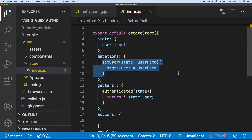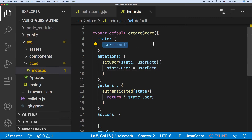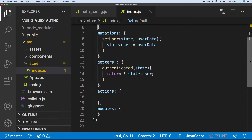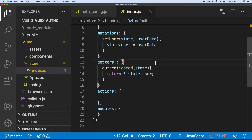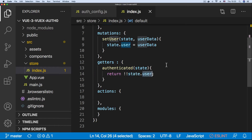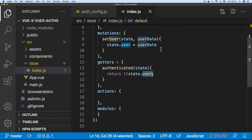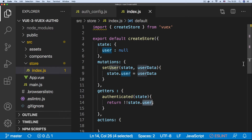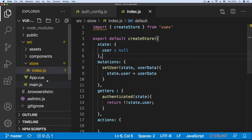We have a mutation that sets the state of the user. Down here we have an authenticated getter which uses the double exclamation mark to coerce the user state data to a boolean — so if the user state contains data it's set to true, and if not it returns false for a null value.